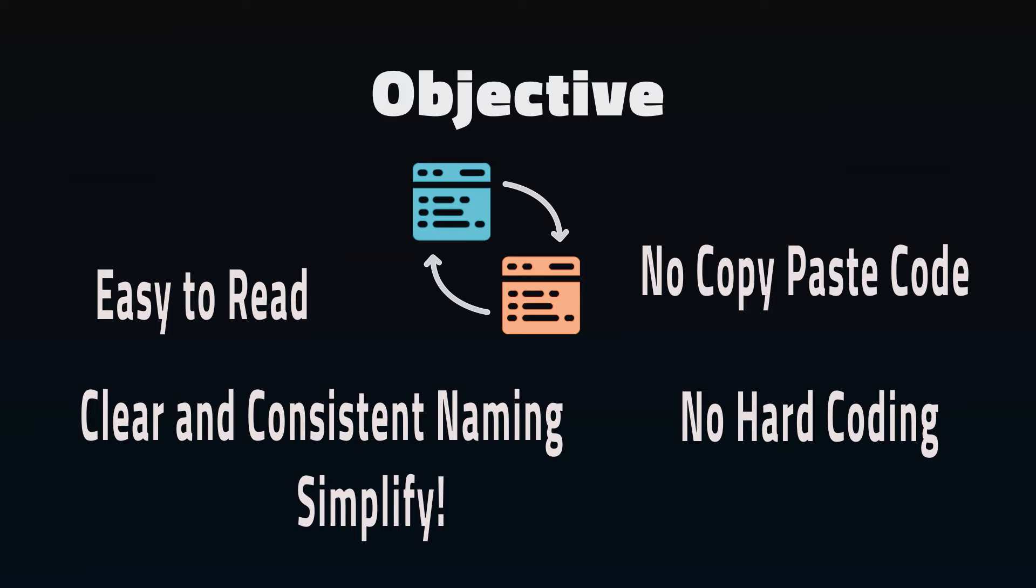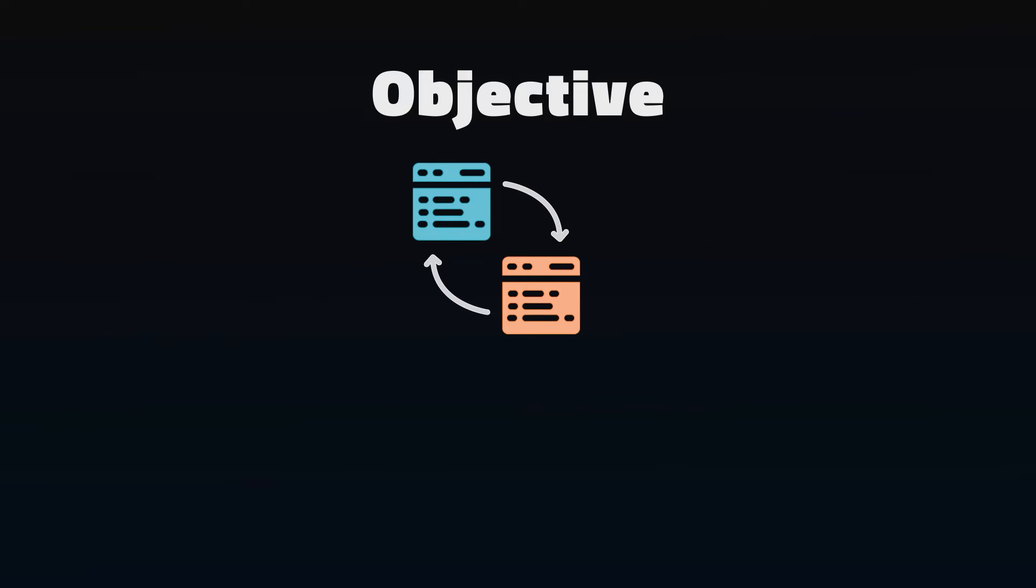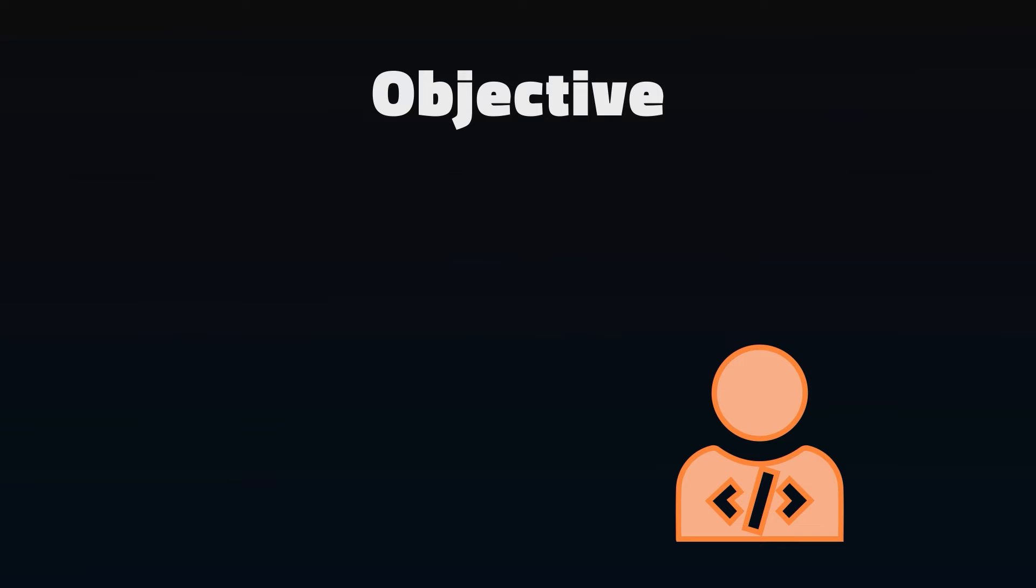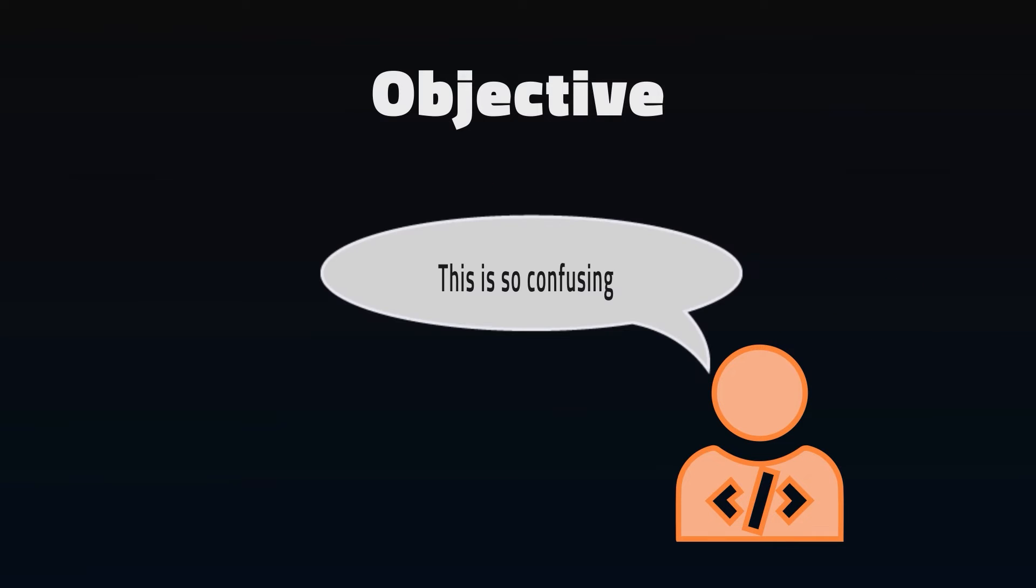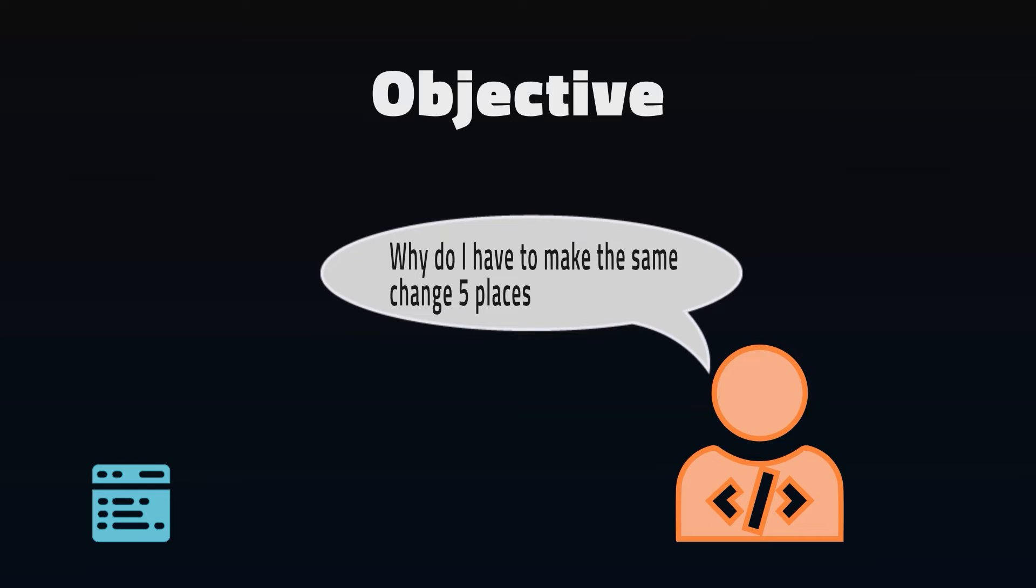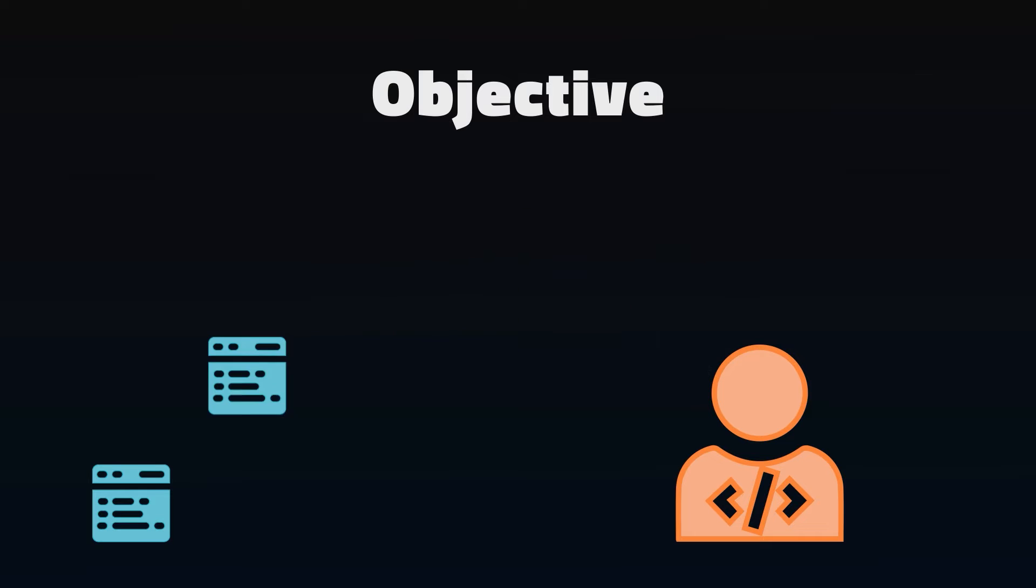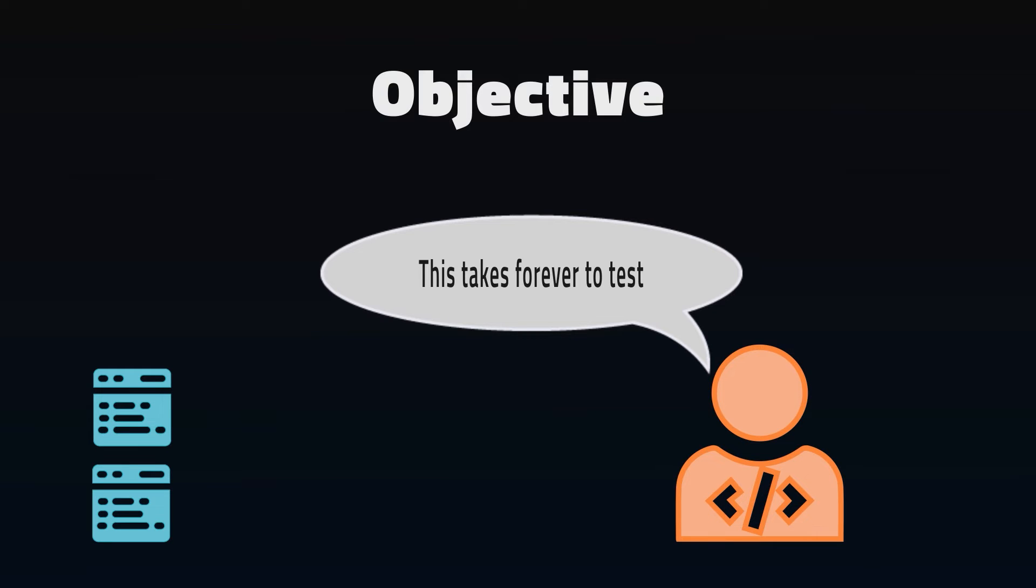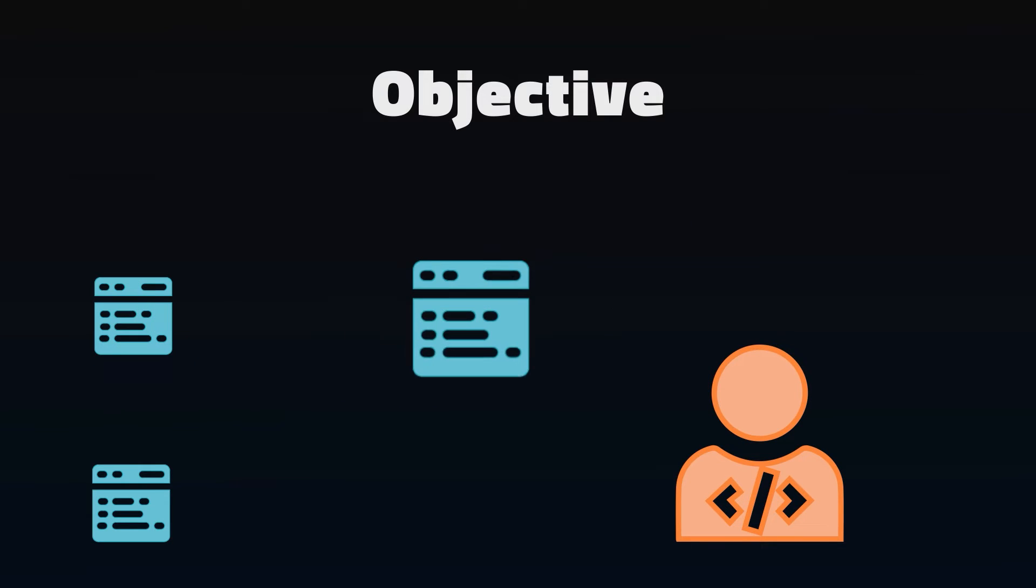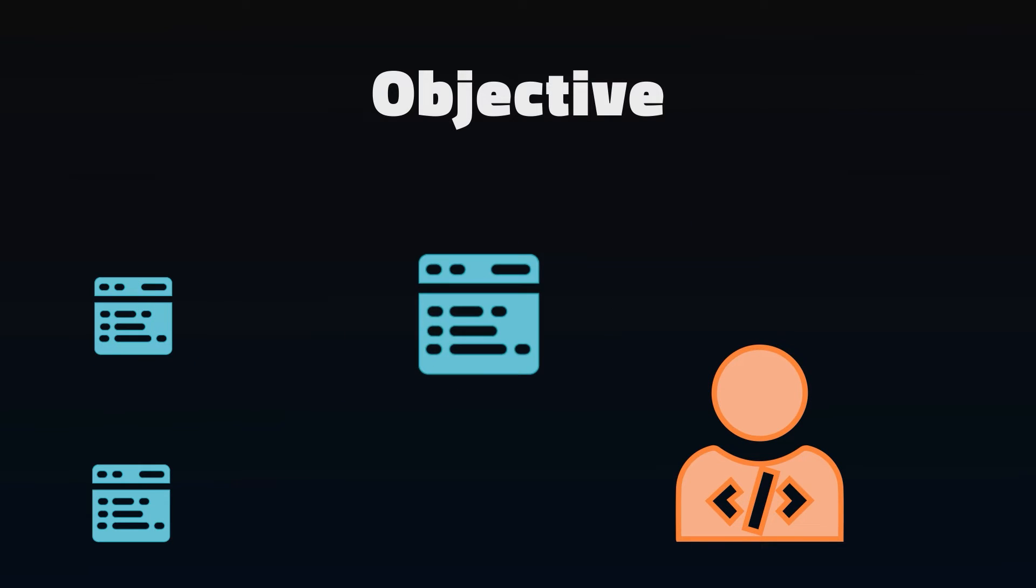The best way to know it needs to be refactored is to keep track of every time somebody complains about it. When someone has to fix a bug, make an enhancement, or a new employee is just trying to learn, don't ignore any complaints they have about working with the code. Make sure to note them down somewhere like a backlog, so when it's time to do some cleanup, you can take the most common complaints and focus on those.